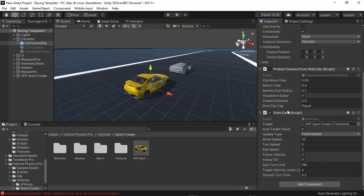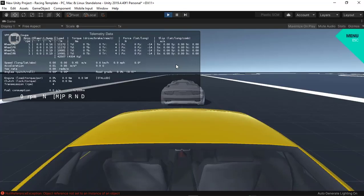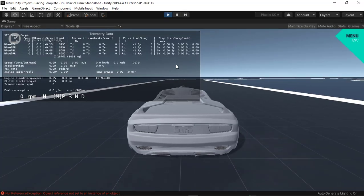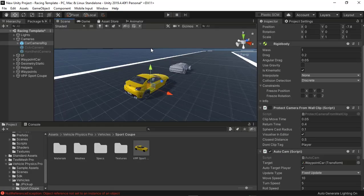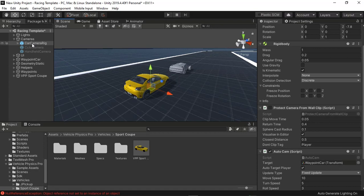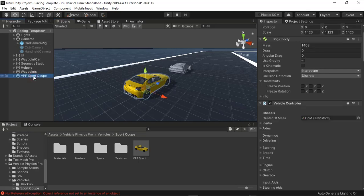It jumps back to that vehicle, meaning that the script is already assigned to that camera. So there's nothing I can do about it. I'm not gonna tweak that script.